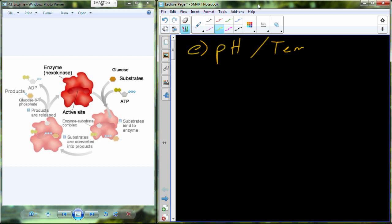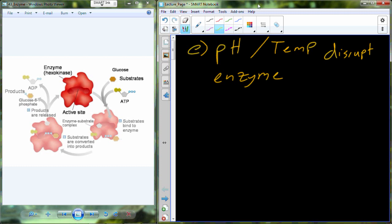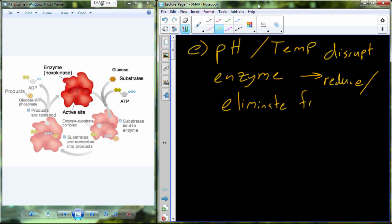Another big effector of enzyme activity that's biologically important is temperature. Both pH and temperature are going to disrupt enzyme activity, and drastic changes in either of these can result in not only reduced but elimination of function as well. In fact, when you have a fever — which is a biological example of increased temperature — the bad feeling you get is not just because you're sick. It's actually because your enzymes are going through this denaturing process where they become less efficient, and so your body's not working as well.